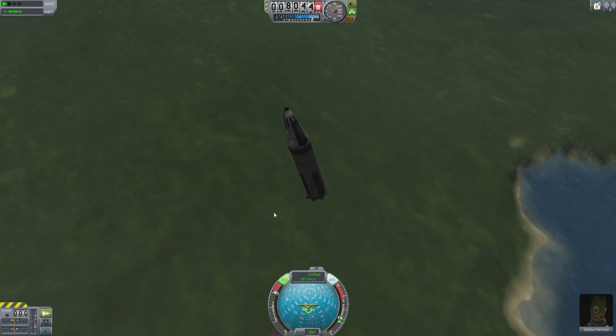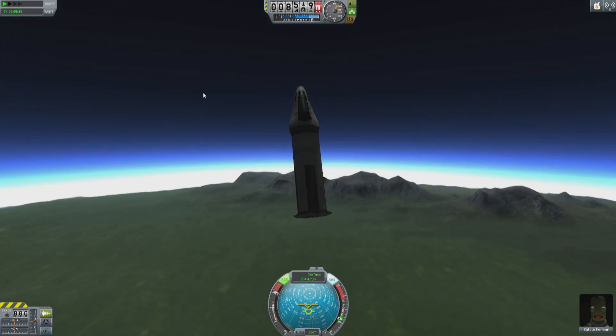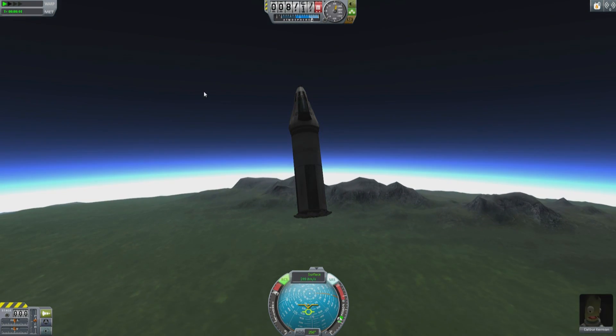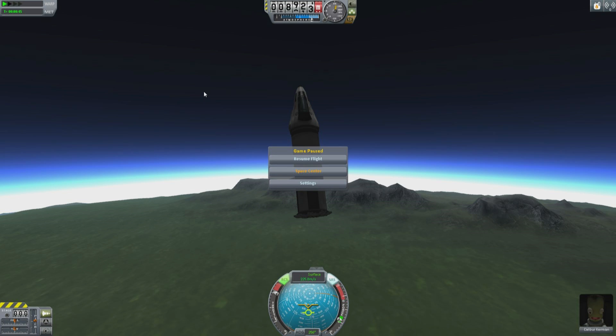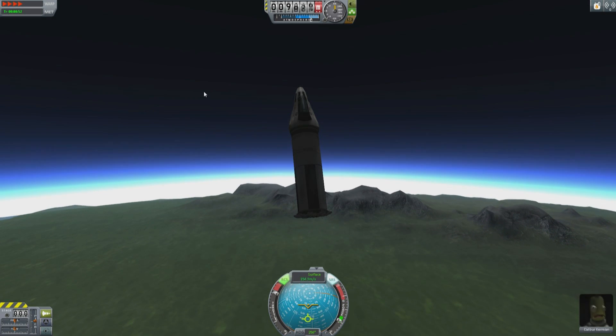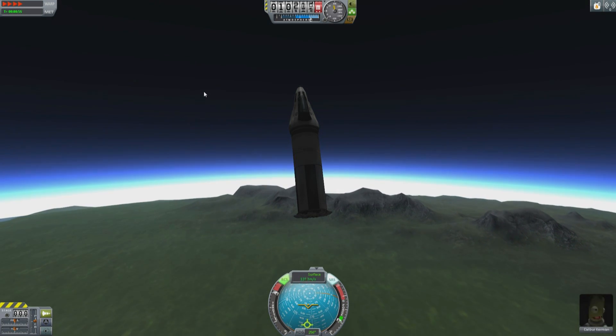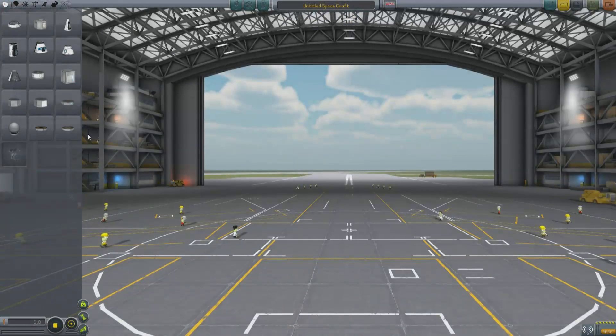Oh, poor Caliber Kerman. And you know what? We don't even have a revert to launch site. We have nothing to do but let him fall to his doom.